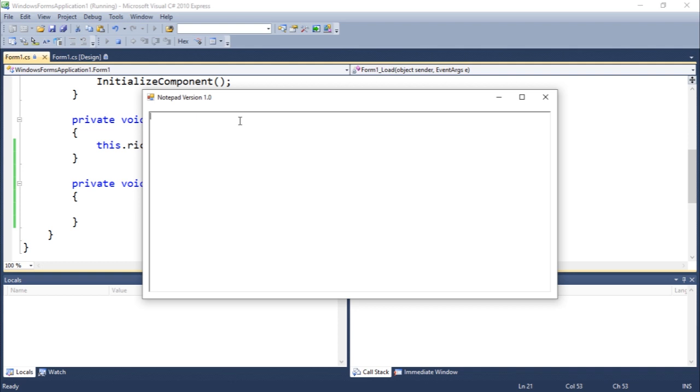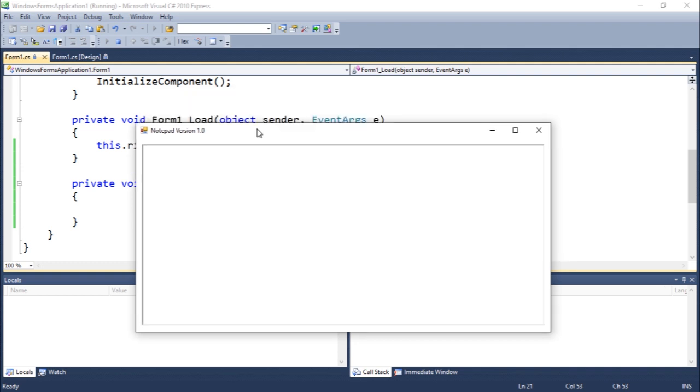But there are some interesting methods that exist, especially in this object, to work with text. And you're gonna have to look into this when we write a notepad application in the future.